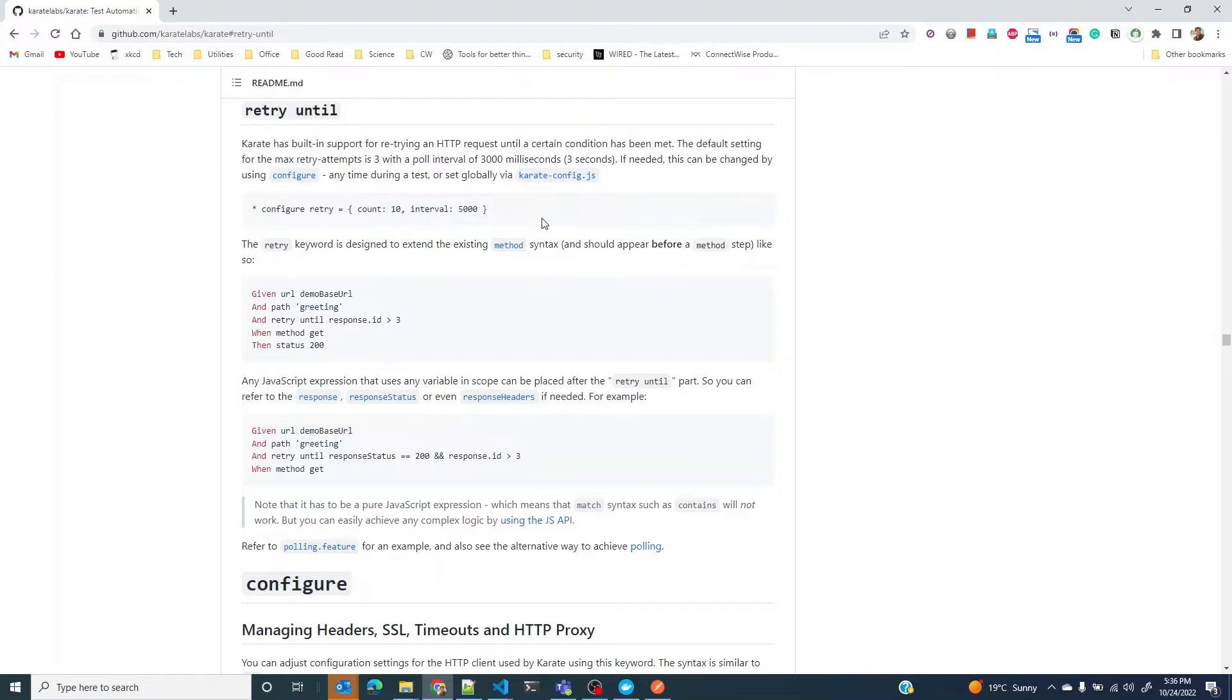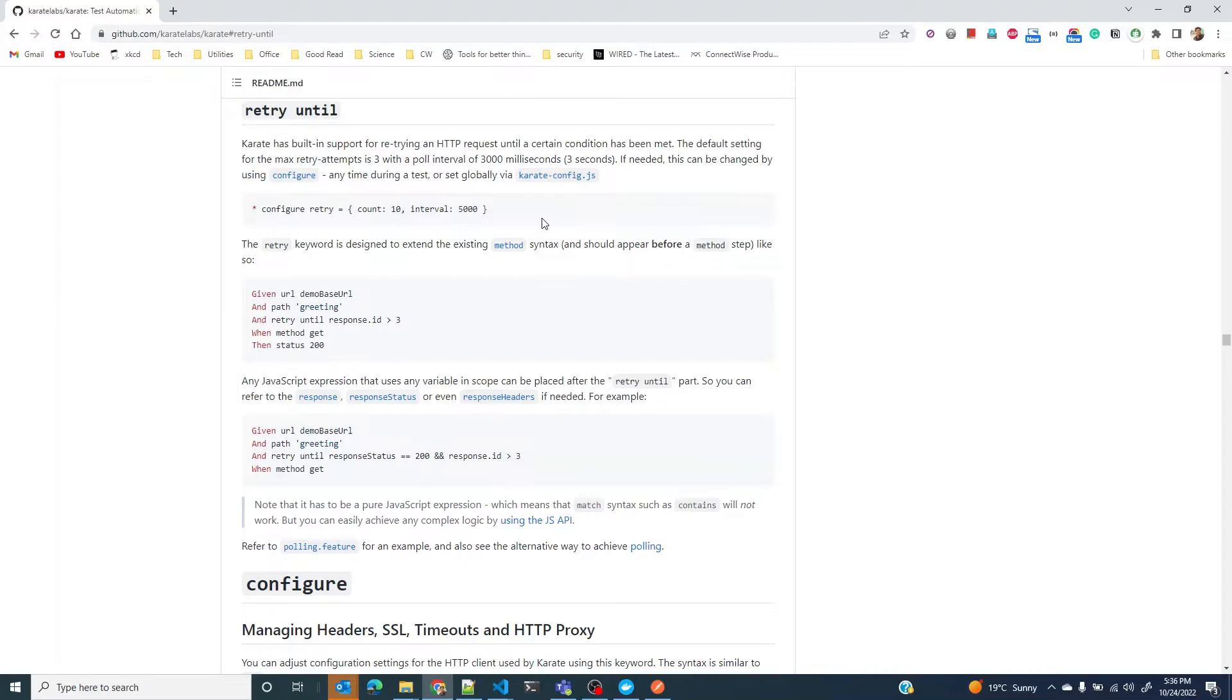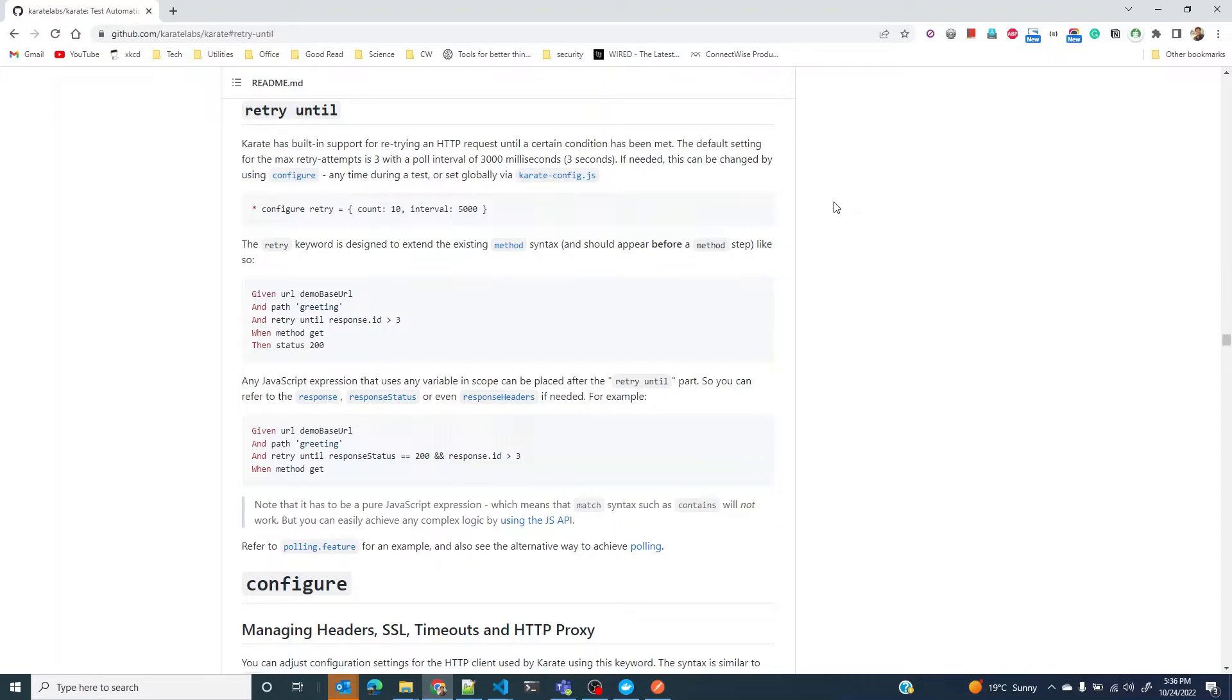For instance, let's say there is service A and service B. When you create a resource on service A using a POST request, a resource gets created on service A, but at the same time another resource gets created on service B as well because of the event-driven architecture.